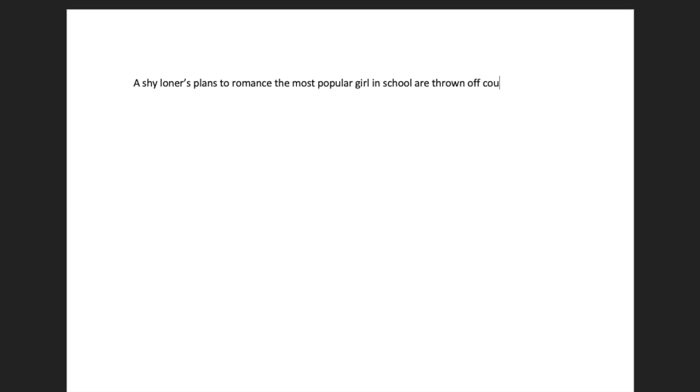Let's try an example. This is the equivalent of a logline for a movie. If you want more examples, try browsing Netflix and reading the descriptions there.